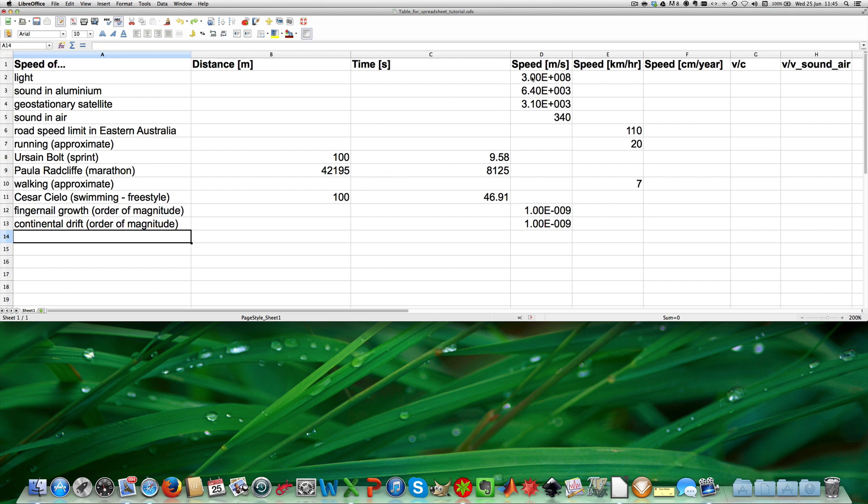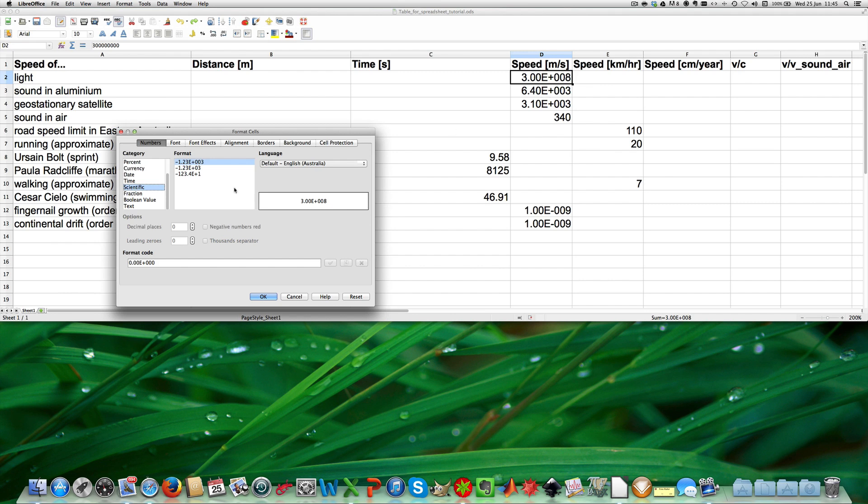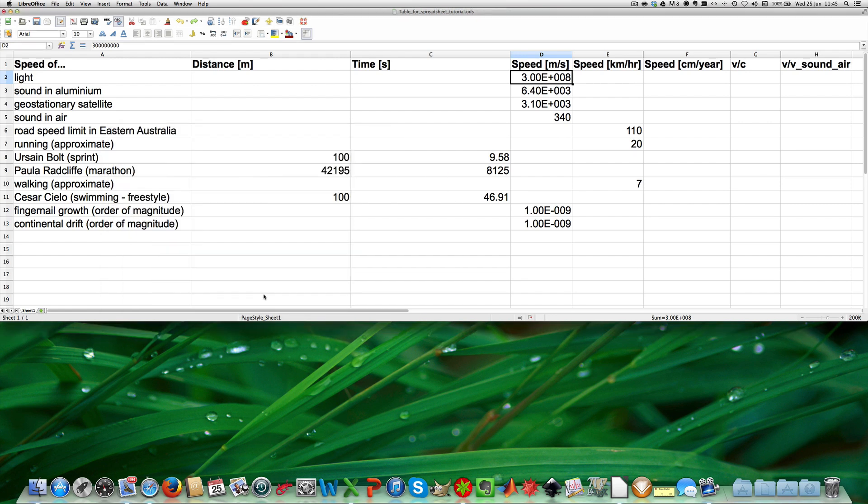I go to the cell which content I want to format, I do a right click, I say format cells and then I say I want scientific notation with 3 significant figures. And then I click OK and then what I can do is I can just go to the other cells and do exactly the same.